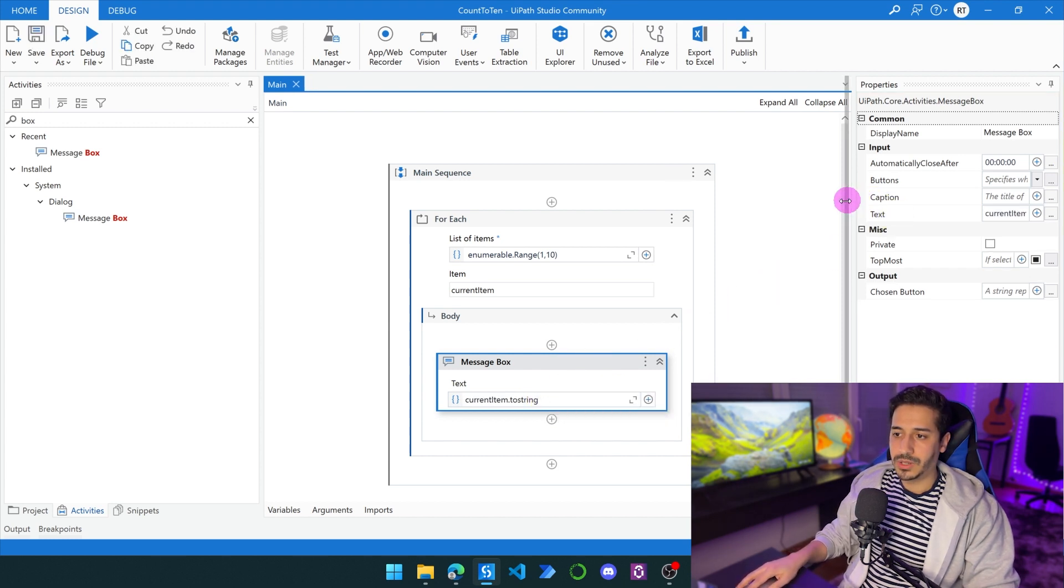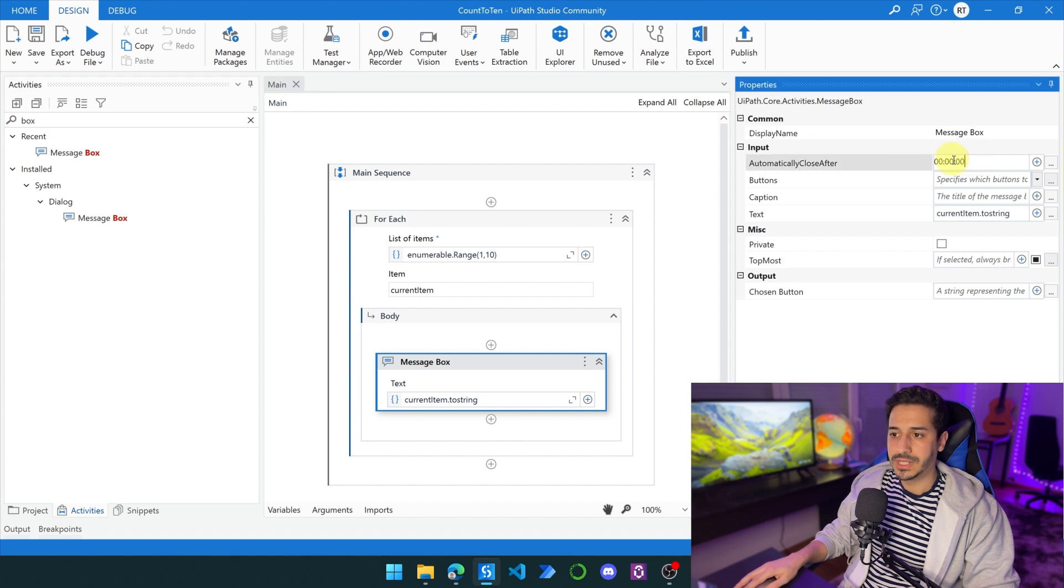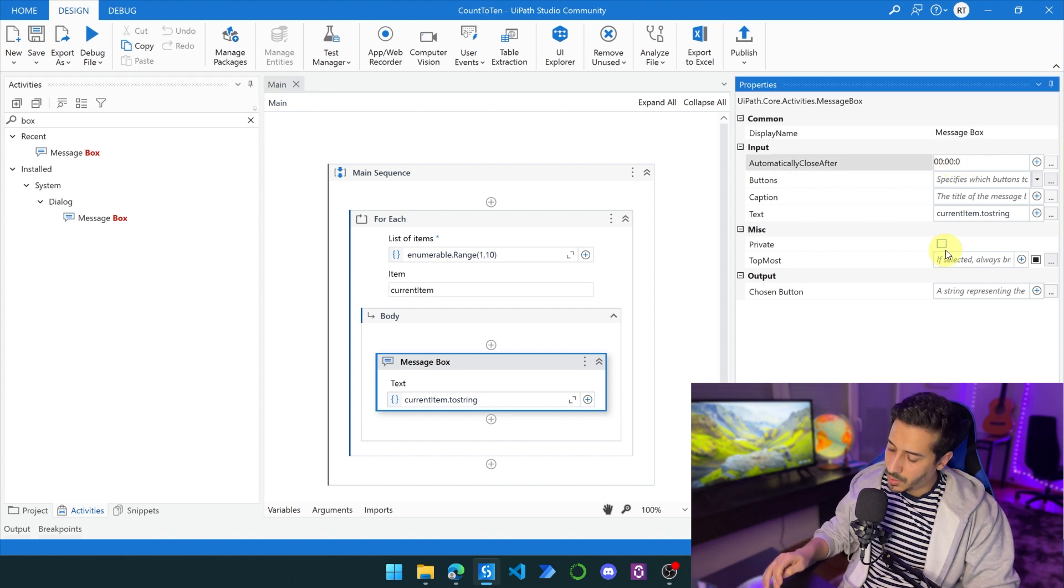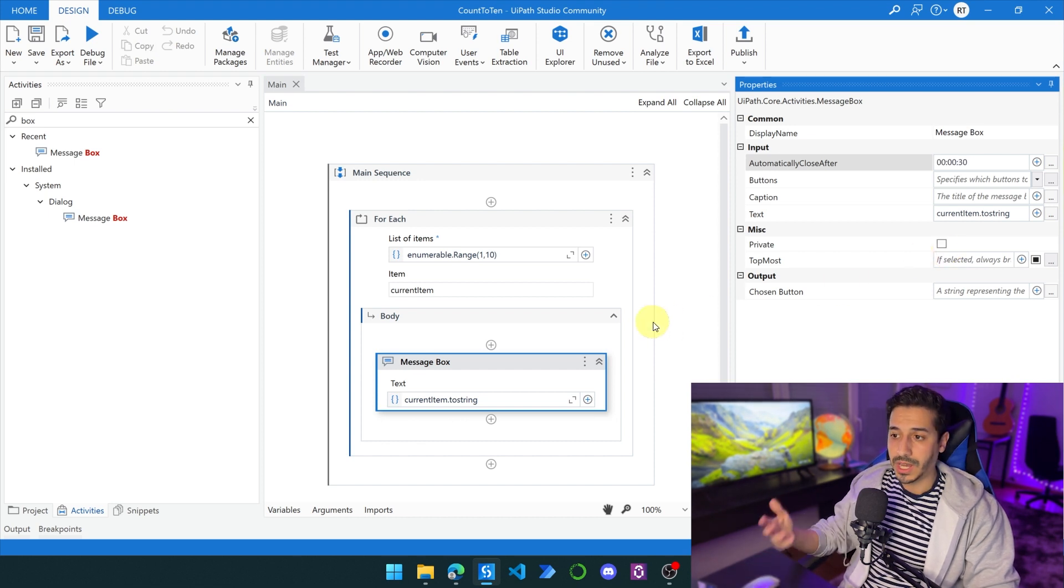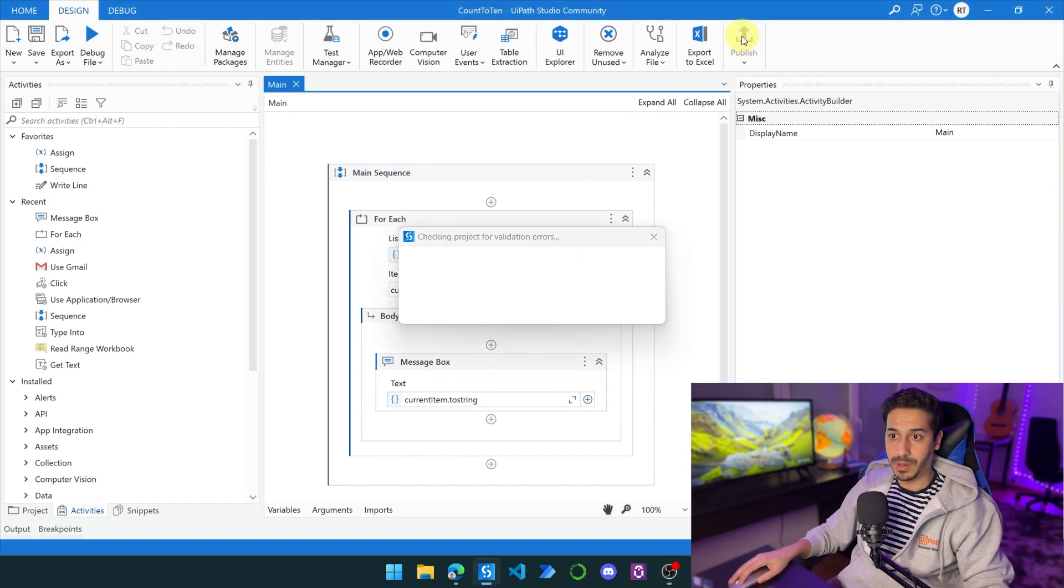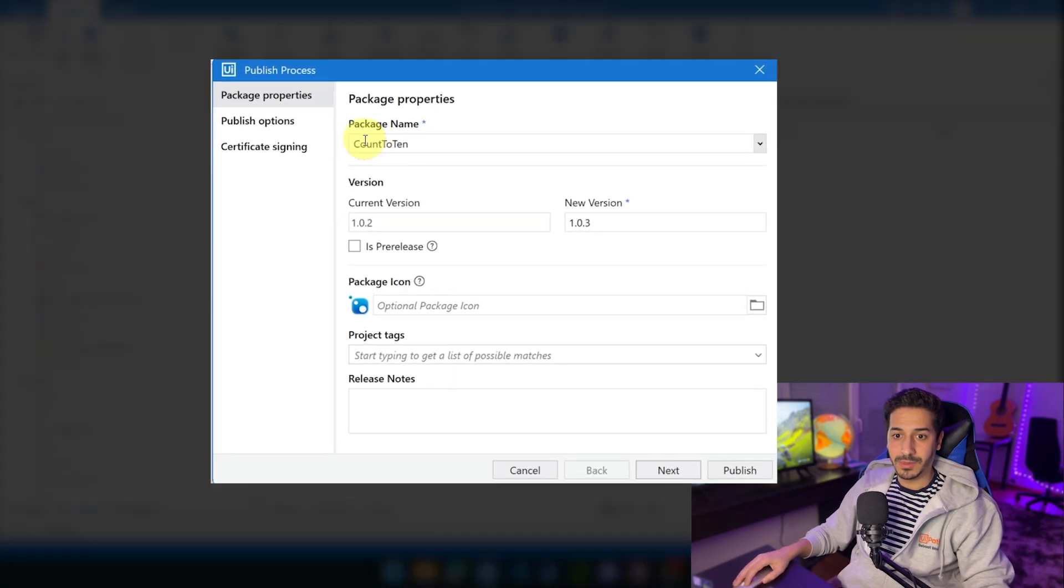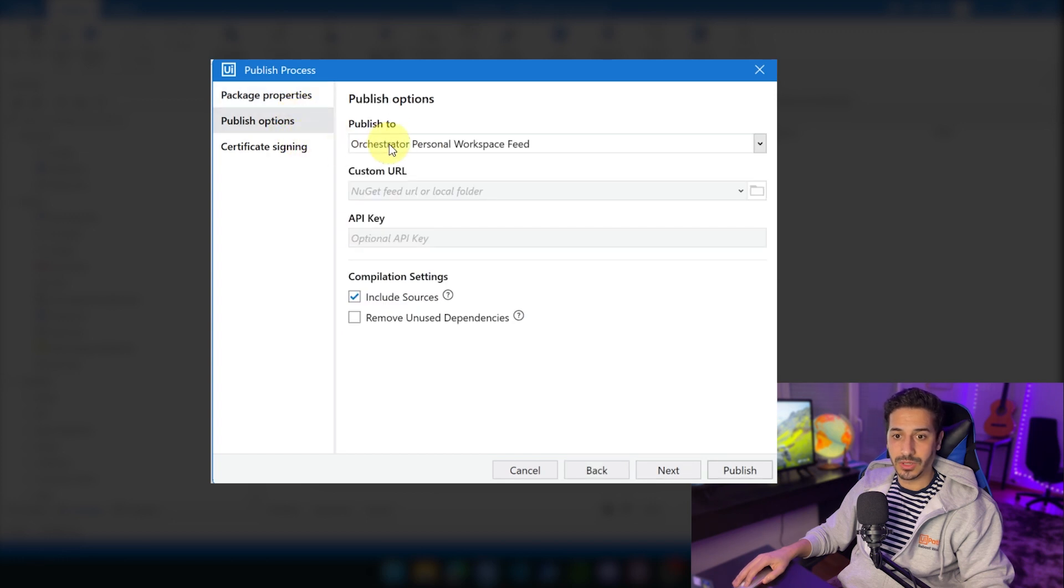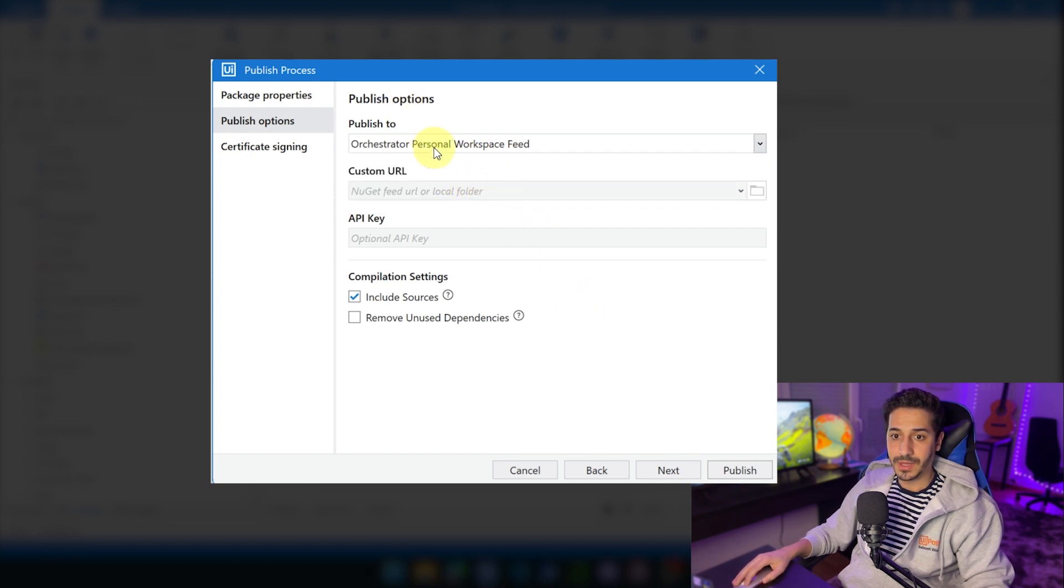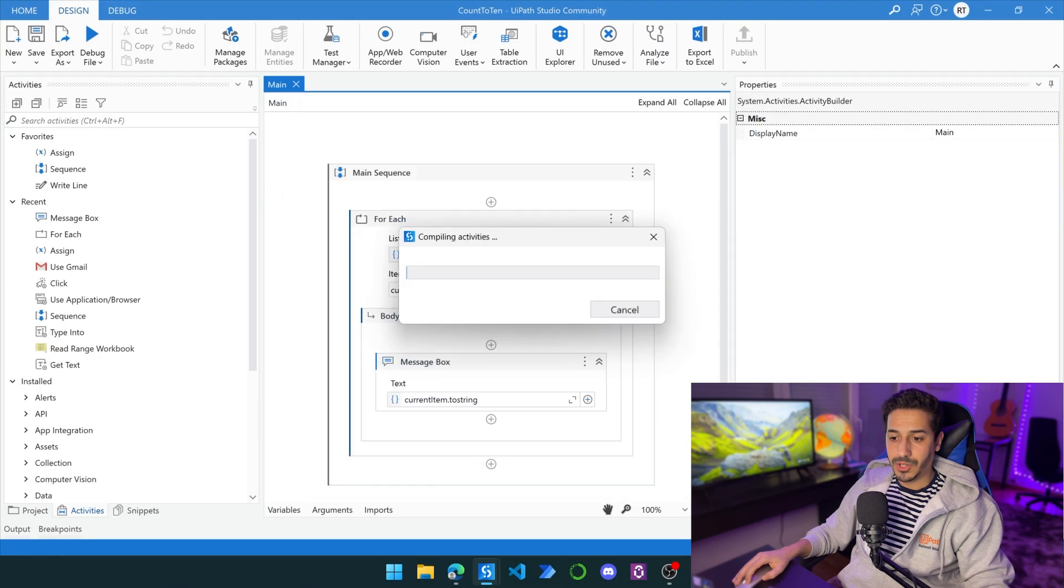We're going to set it to automatically close after 30 seconds. This is just a simple process that we are going to launch in production so we can actually see it working once we want to live stream the process. I'll click on publish, keep the package name as it is, and choose the Orchestrator personal workspace feed.